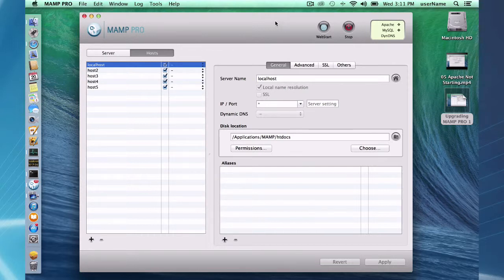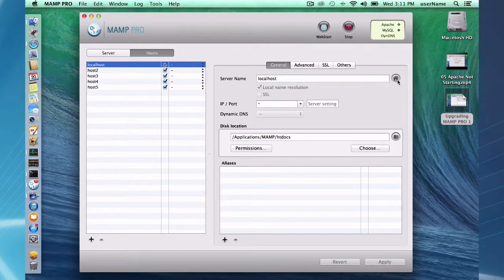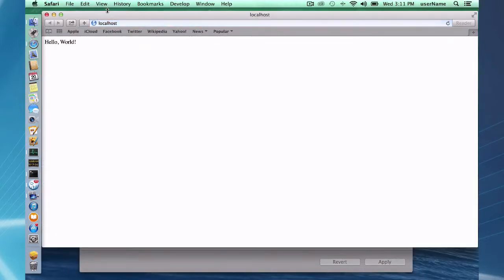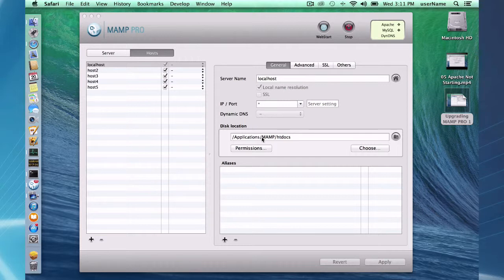I've got my MAMP 2 setup and I've got five hosts here, and these hosts are all working. This is my default localhost and this default localhost is in the default MAMP htdocs directory.